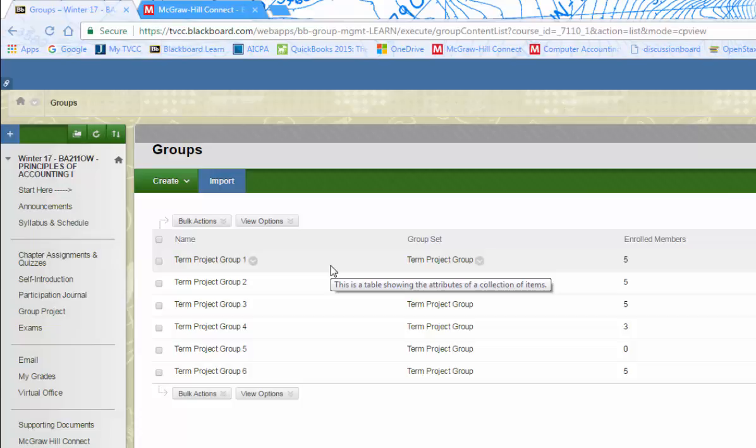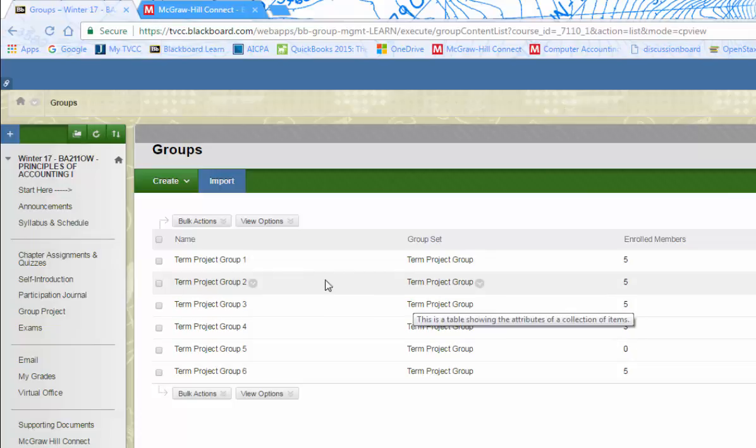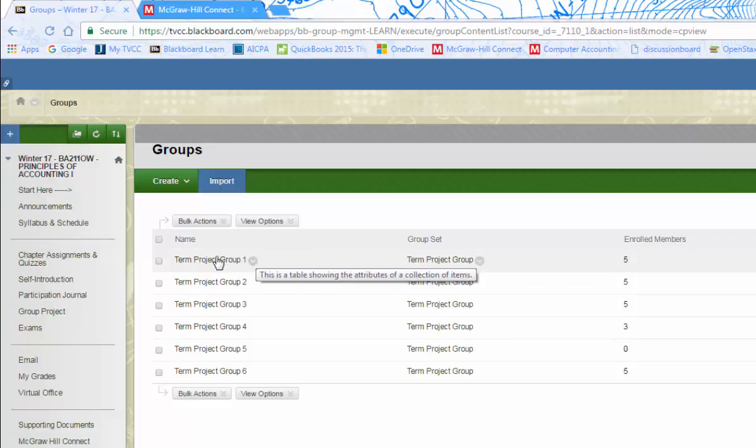In this class there are six groups. Most everybody has five people in their group, one group only has three. That's fine, that's the way we had to do it this term. So we've got all the groups set.